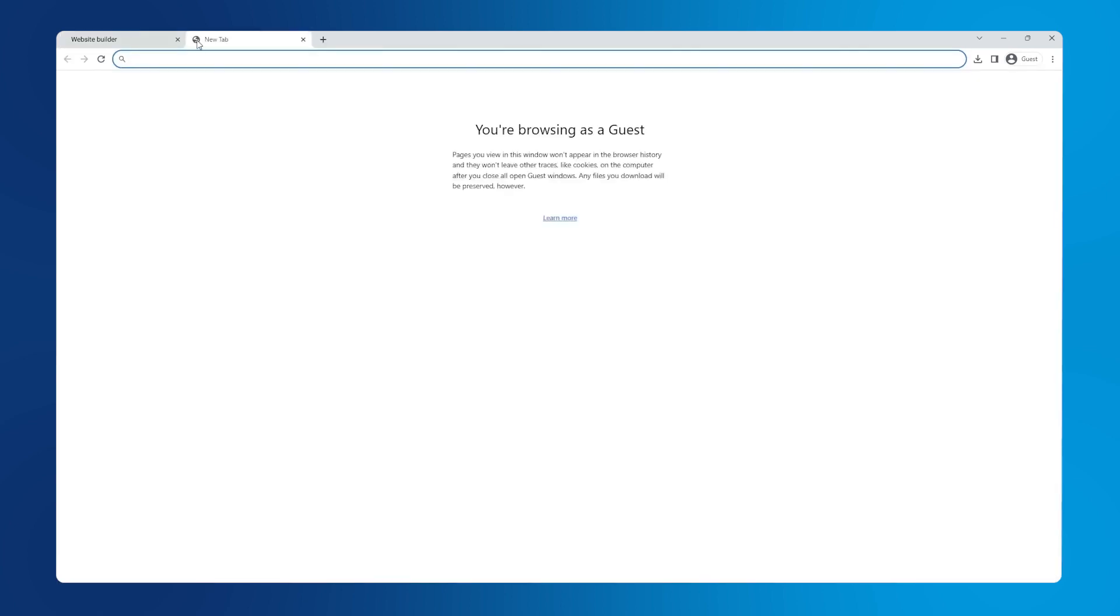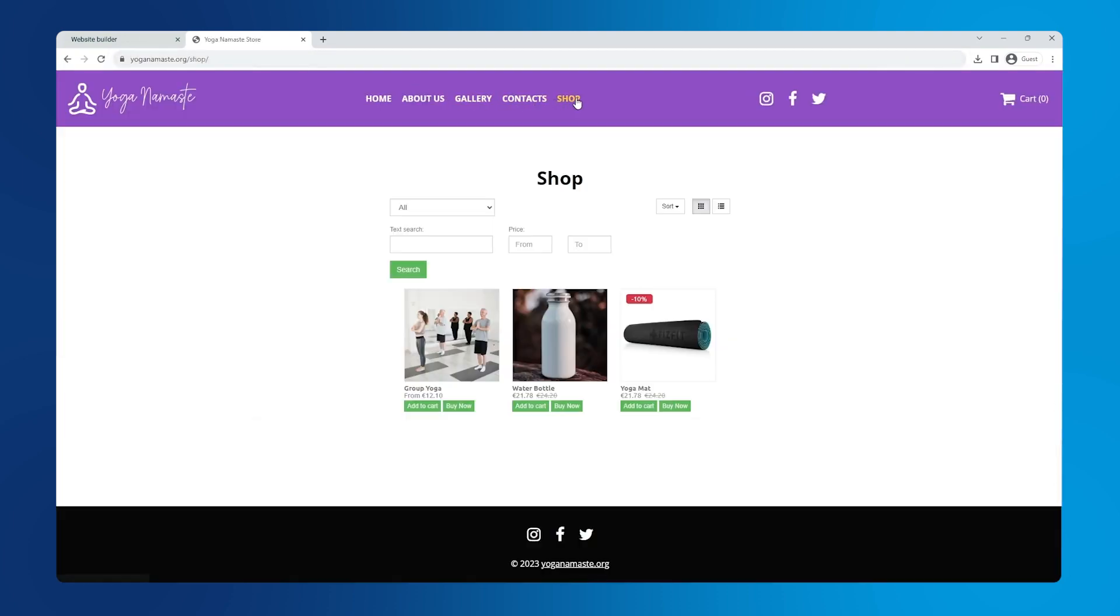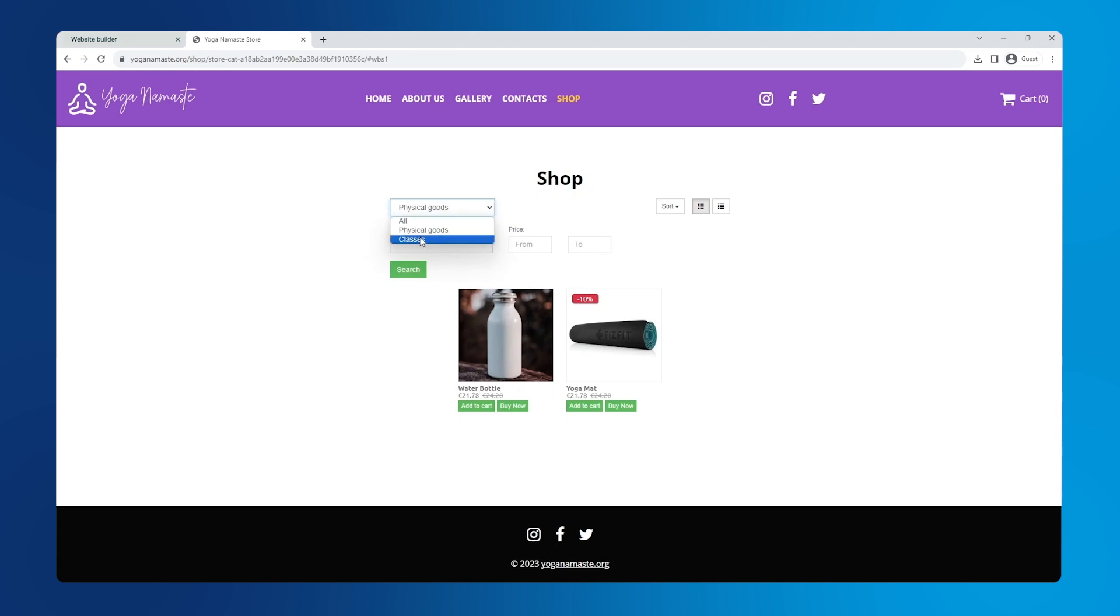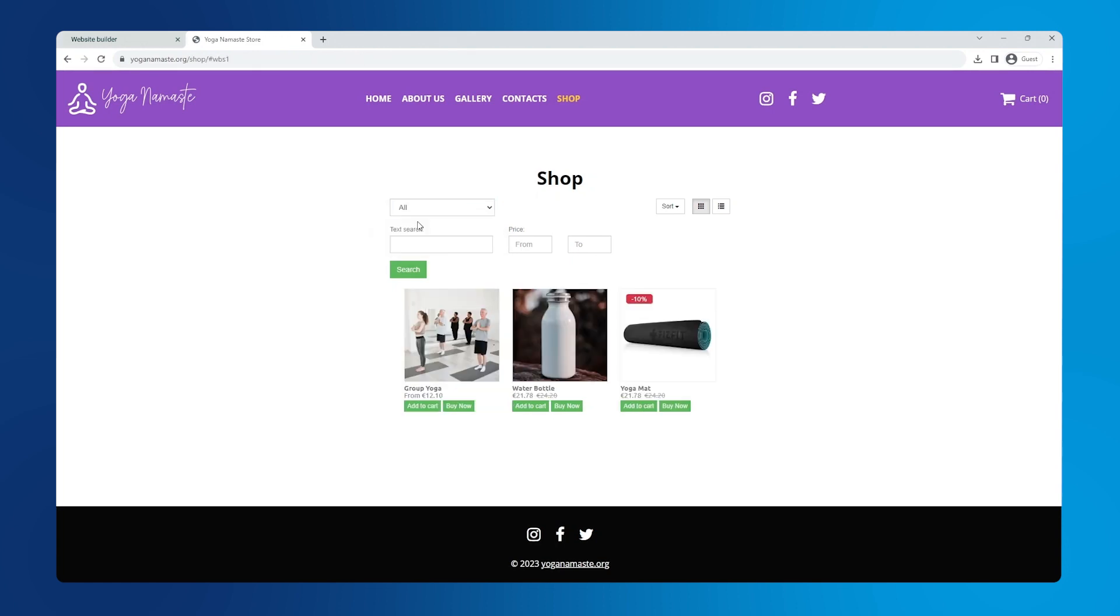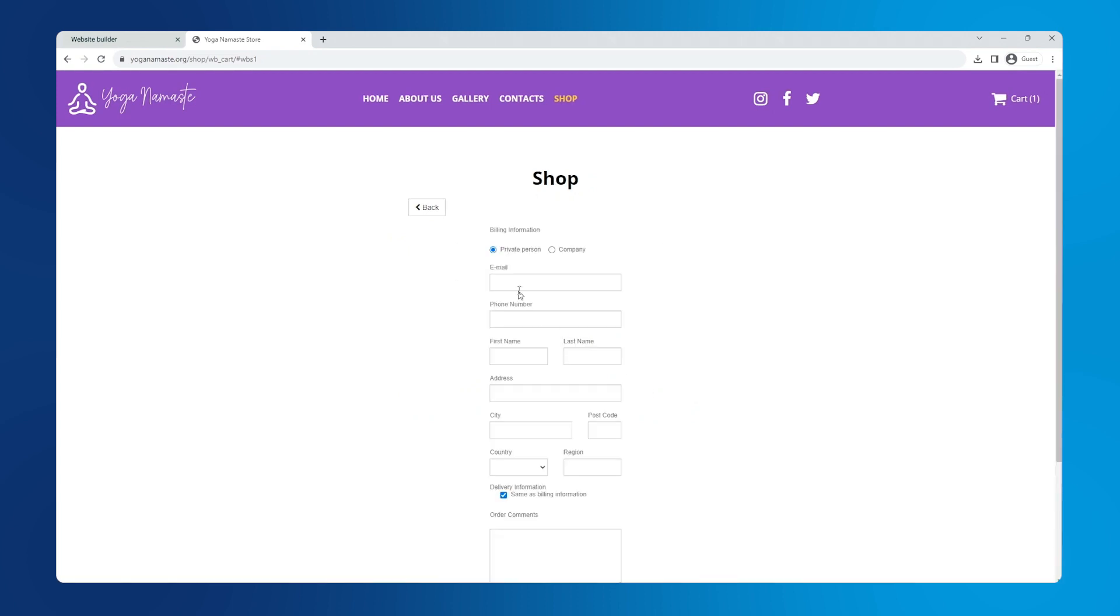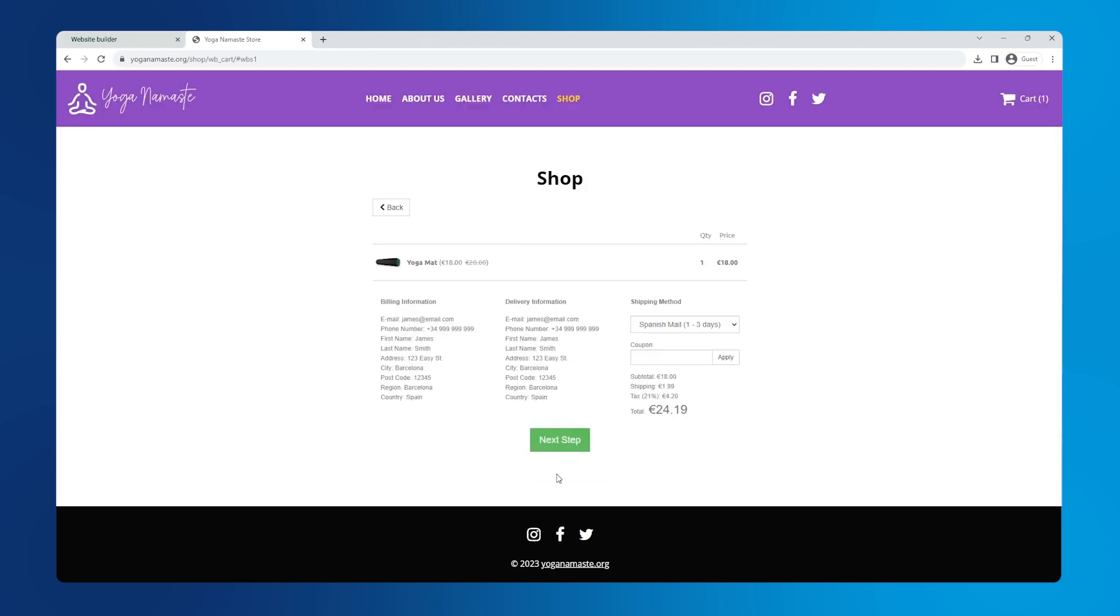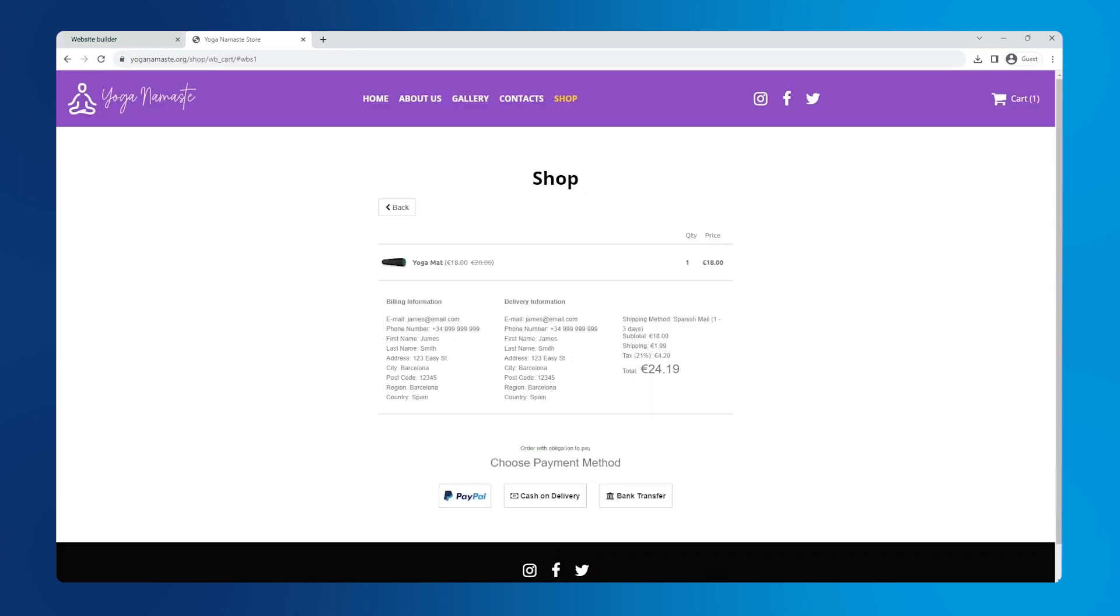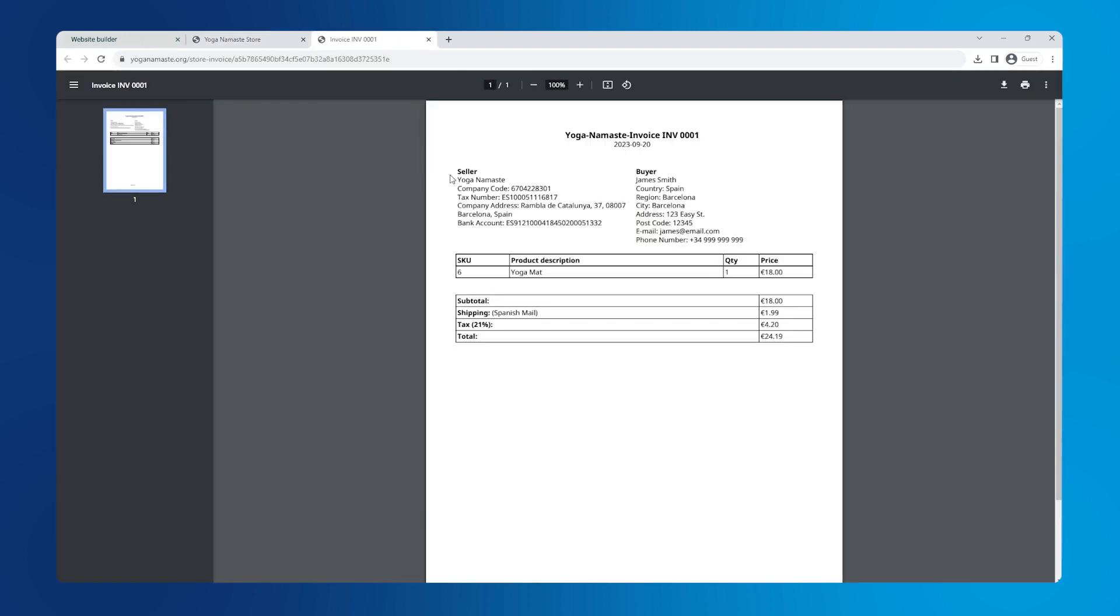Let's see how the filtering works on the live website. Perfect, time to place an order. Let's click the buy now button on the yoga mat, click checkout and enter billing information. Here's the page to review our order before payment. Now we choose our payment option and our order has been placed. We can download the invoice and pay using the details from it.